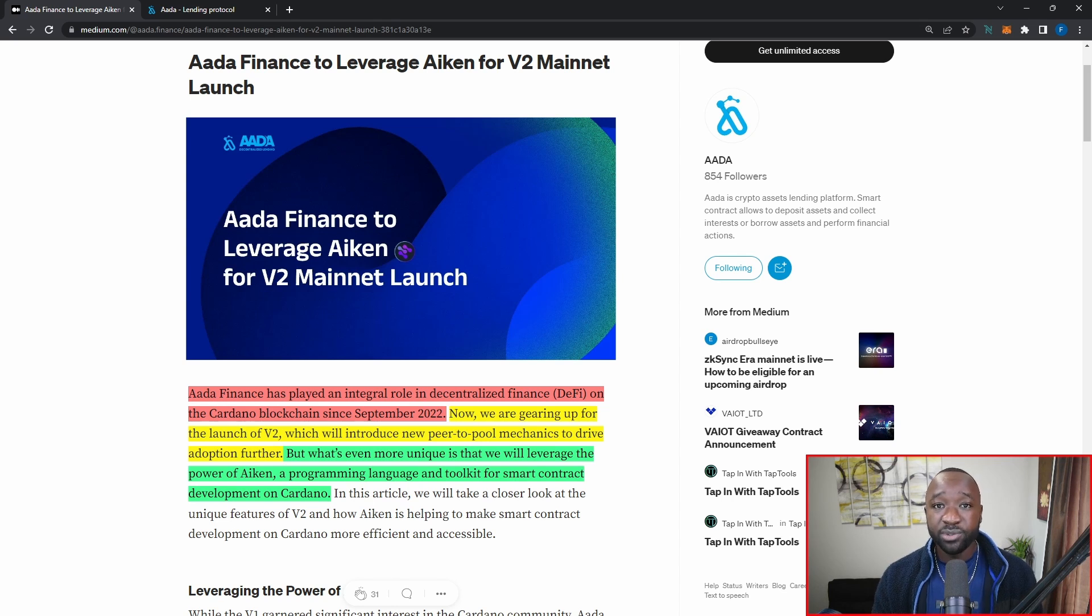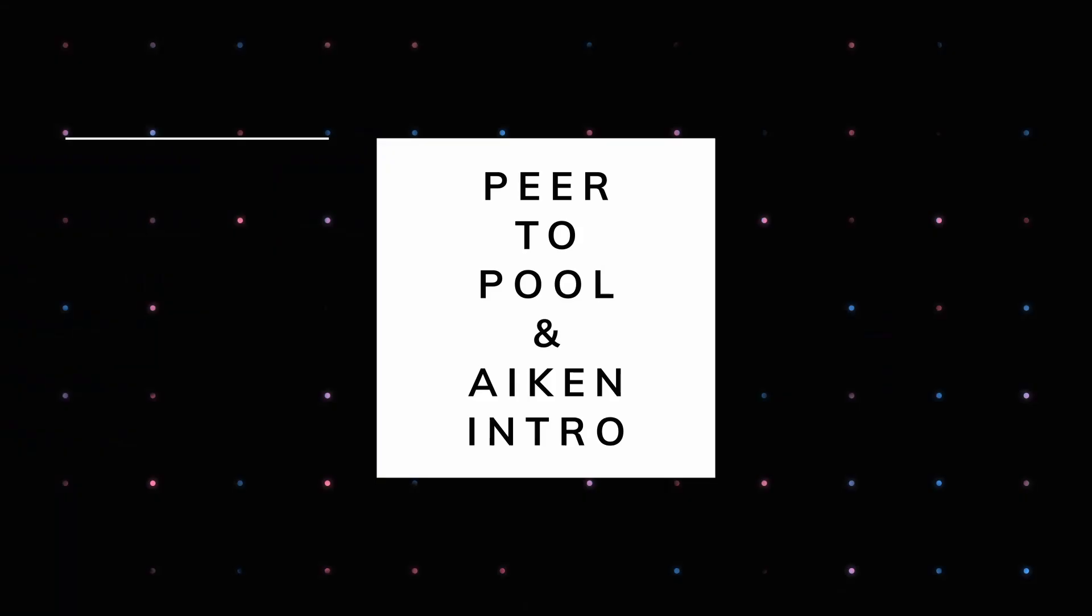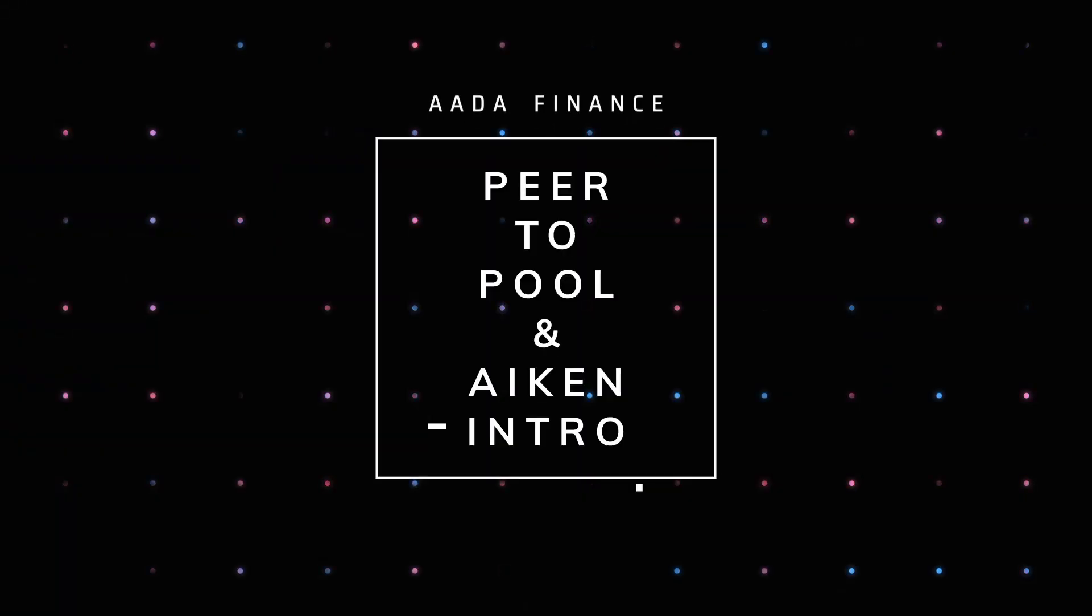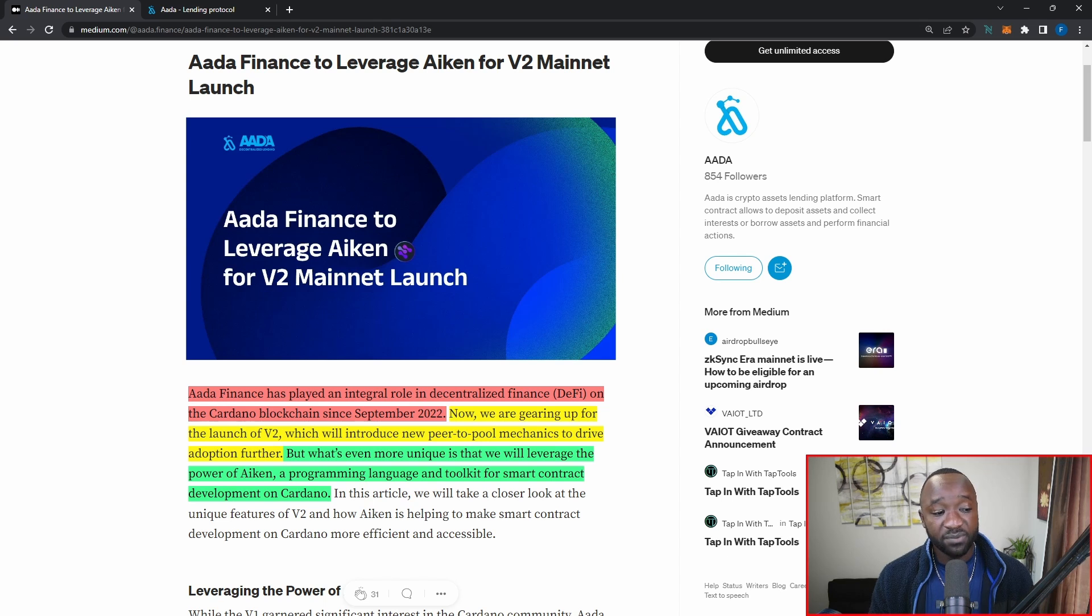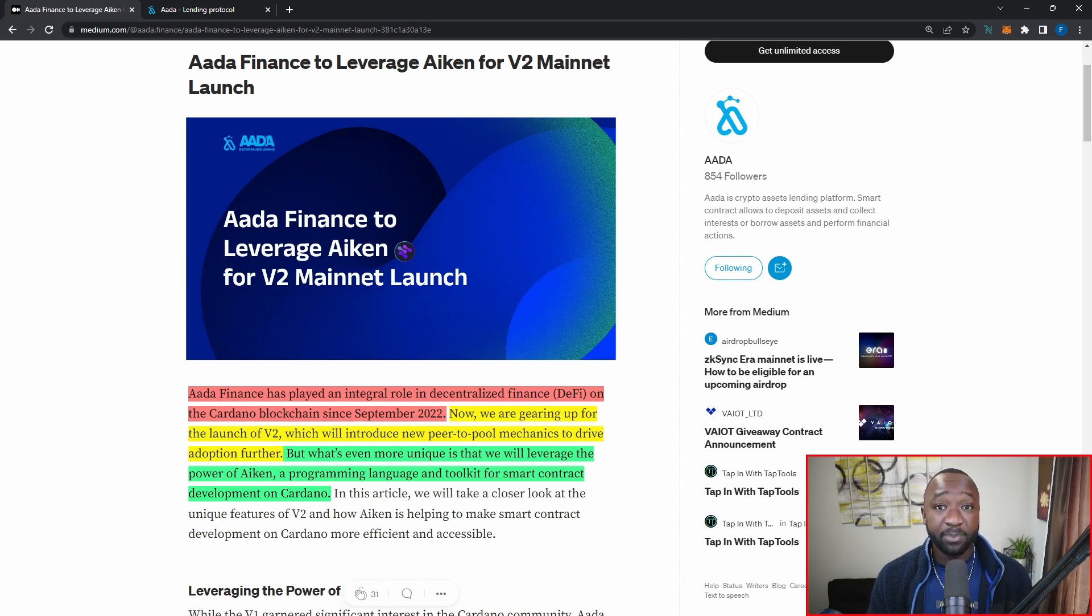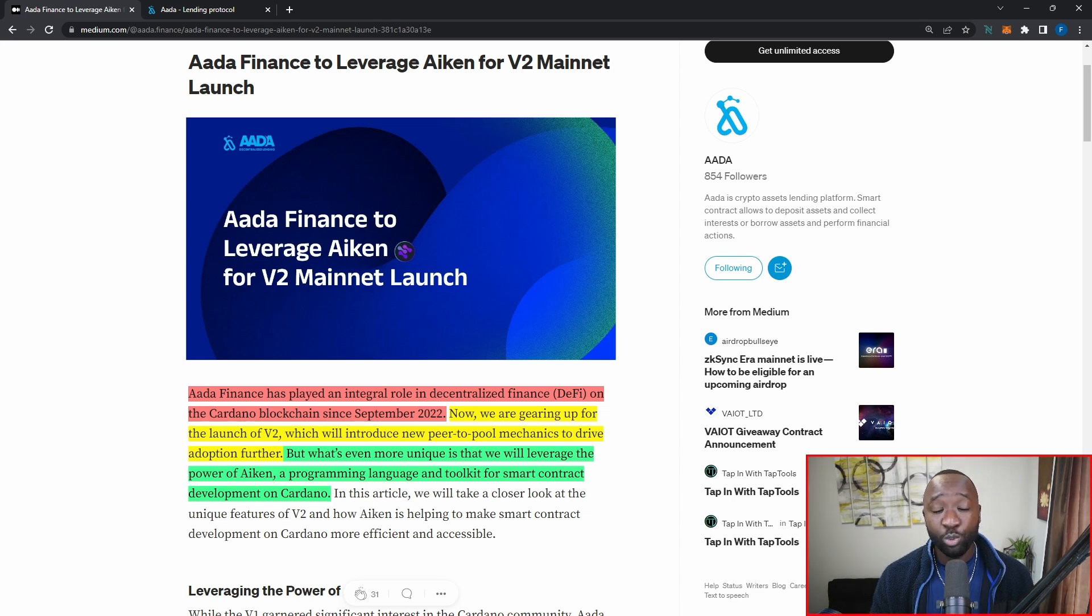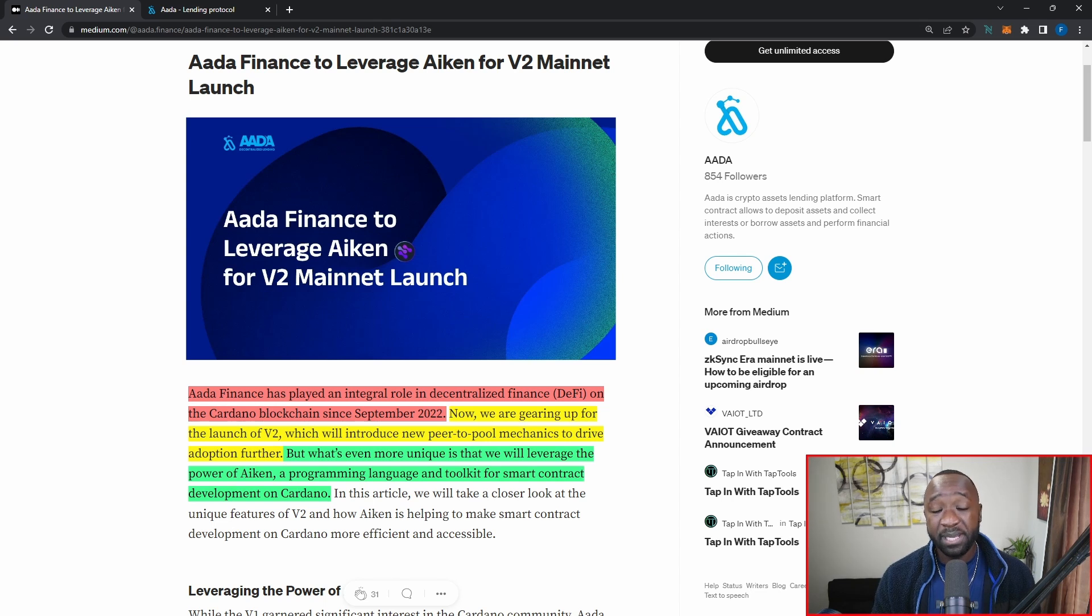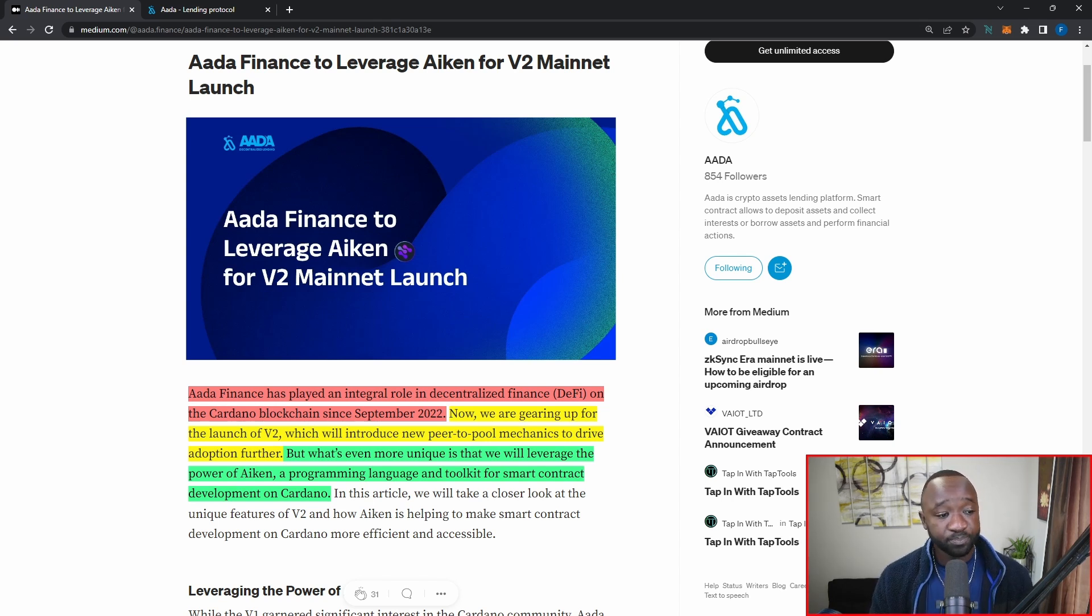Now that we understand a little bit more about what they're going to be building, let's break down some of these key sections that I've already highlighted. It reads here, AADA Finance has played an integral part in decentralized finance or DeFi on the Cardano blockchain since September of 2022. I want to quickly add here that I believe they were one of the first DeFi protocols to actually launch on Cardano with the P2P model. We've recently seen Liquid launch at the end of January or at the very beginning of February, and we're actually awaiting MELD right now, which is currently on the testnet, which should hopefully be launching their peer-to-pool platform sometime in Q2 or Q3 of this year.